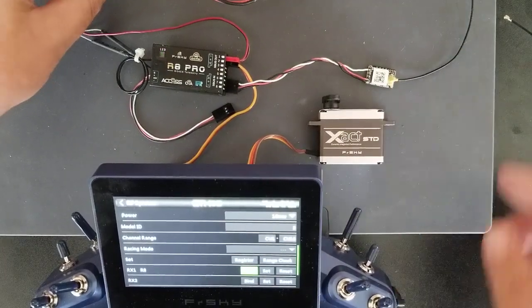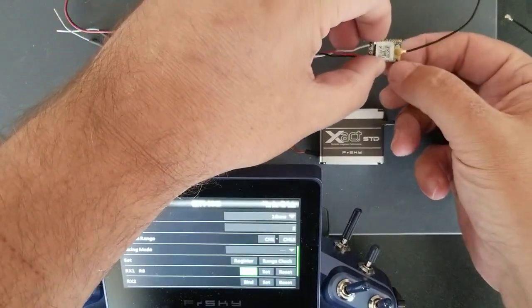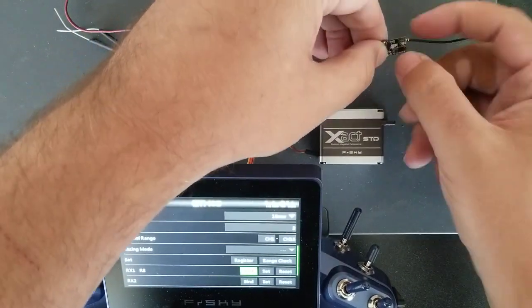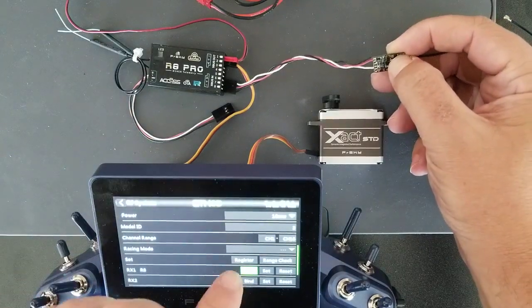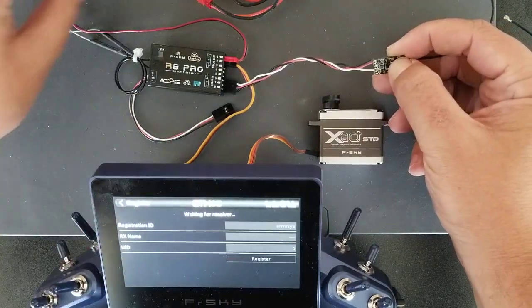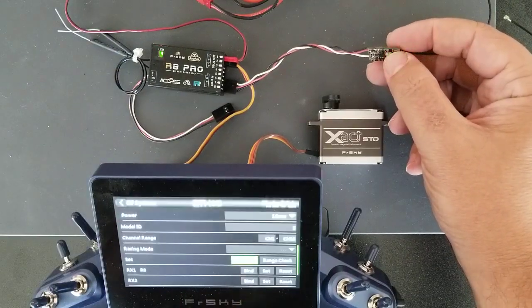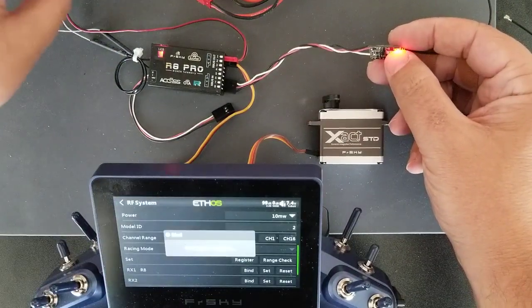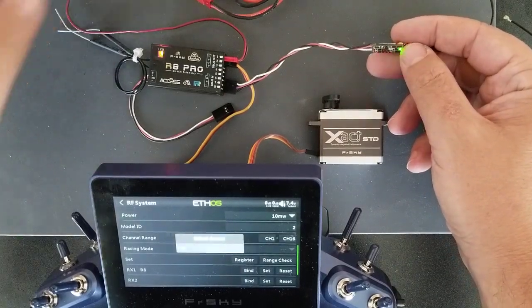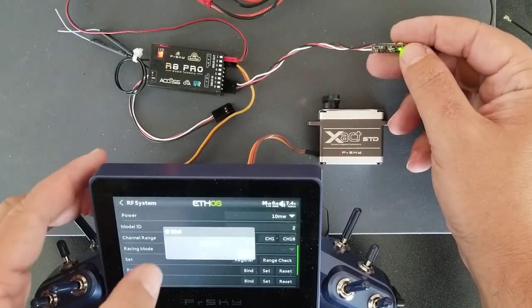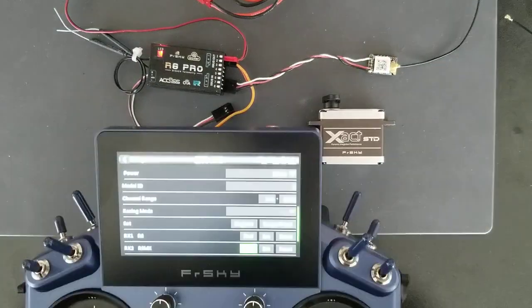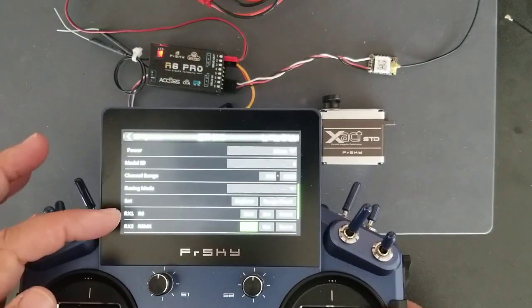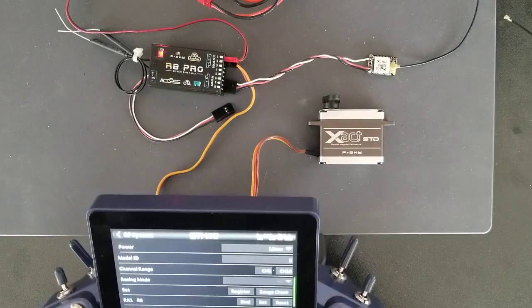Now let me bind up the R9MX. Internal module 2 GHz, 4 telemetry lost. Register. Internal module 2 GHz, 4 telemetry recovered. Internal module 2 GHz, 4 telemetry lost. Bind. Internal module 2 GHz, 4 telemetry recovered. So I have both the R8 and R9MX bound up.